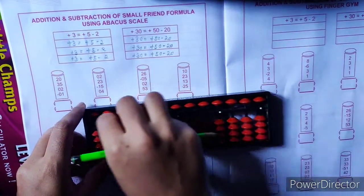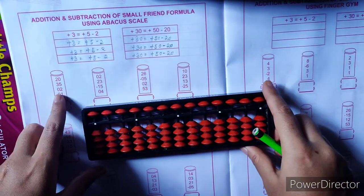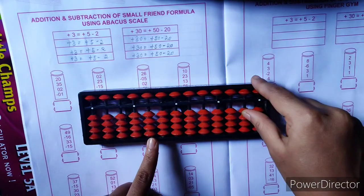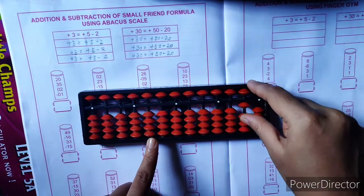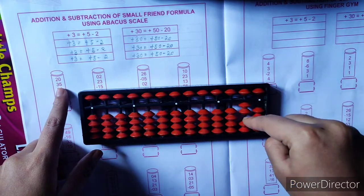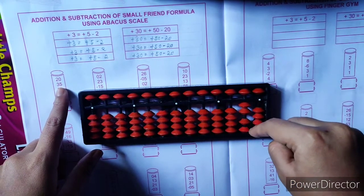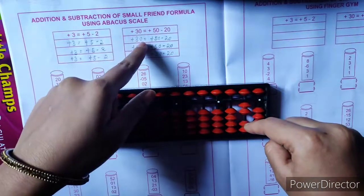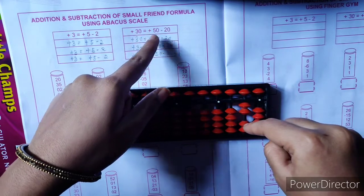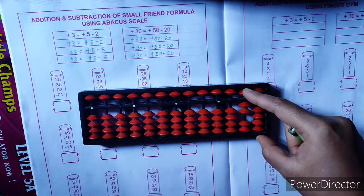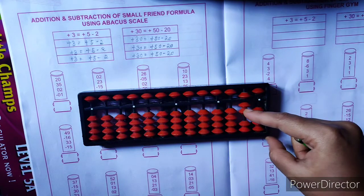The first question is 20, 35, 2, minus 1. First take 20 — in the 10th row, 10, 20. Done. Then 35 is there. Is it possible here? You can't take 30 here because only 2 bits are available. So here you have to use the plus 30 formula. Plus 30 formula is plus 50 minus 20. Plus 50, subtract minus 20.